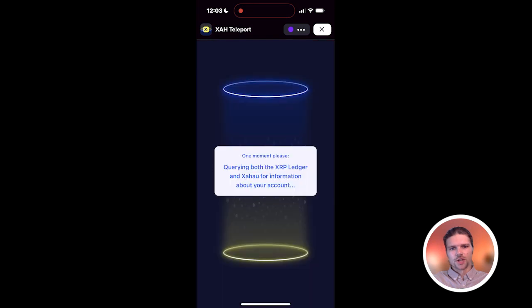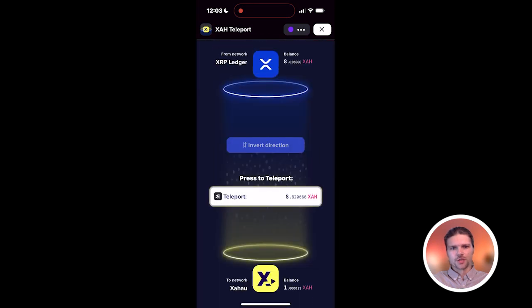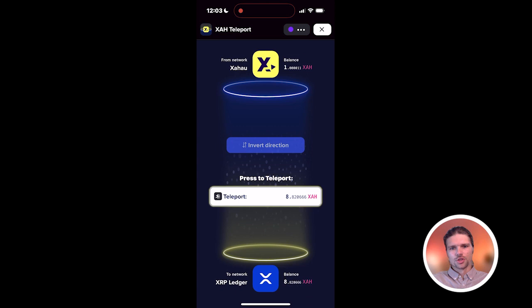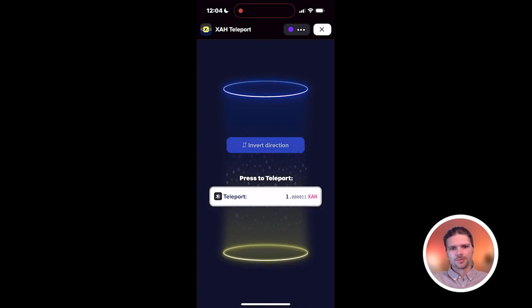Then decide which direction you'd like to transfer XAH tokens. In this case, I'm transferring XAH tokens from the XRP Ledger to the Zahao Network. You can toggle the direction by pressing the Invert Direction button.